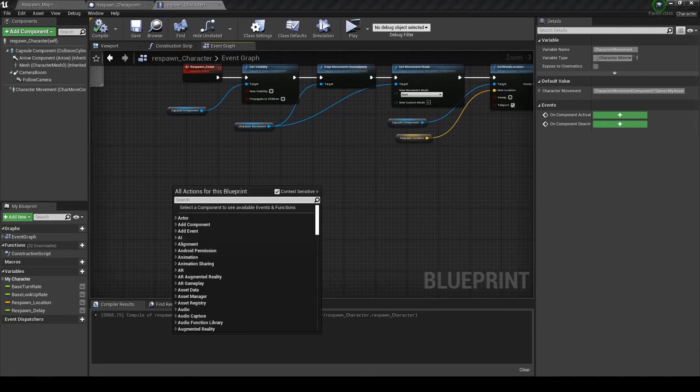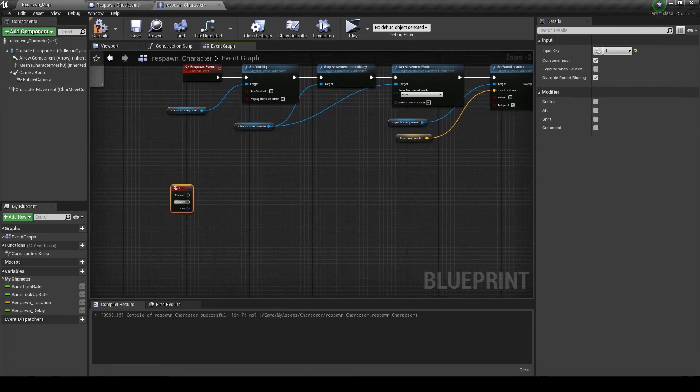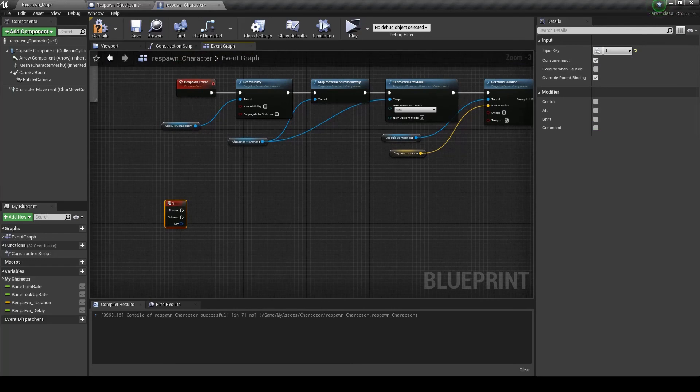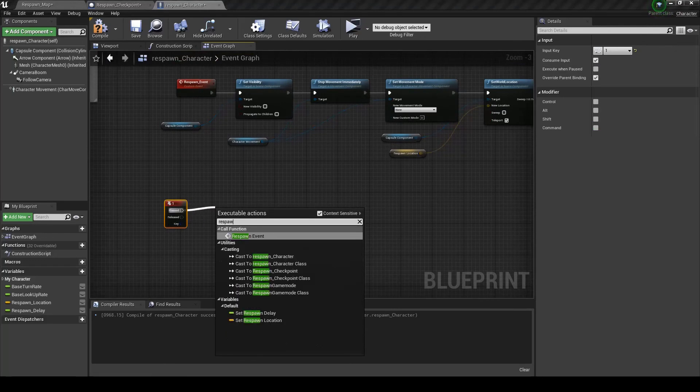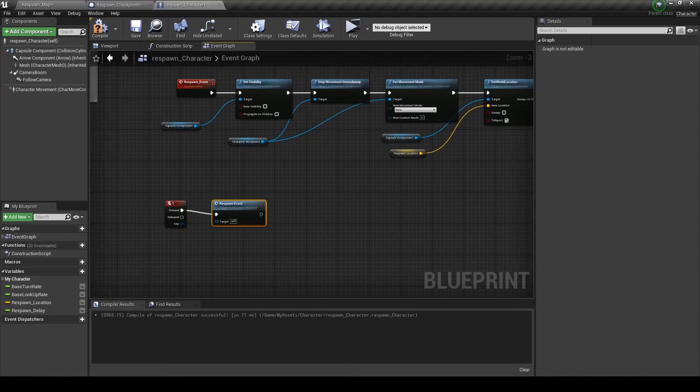Now we're just going to create a temporary test button. Number one. This will just respawn. It'll trigger the respawn event.